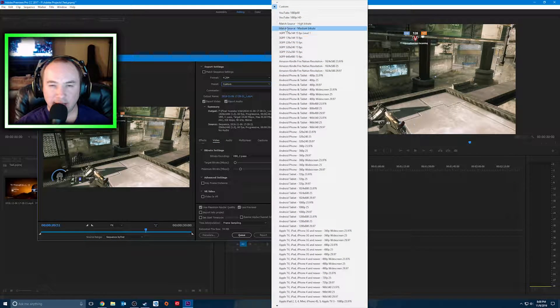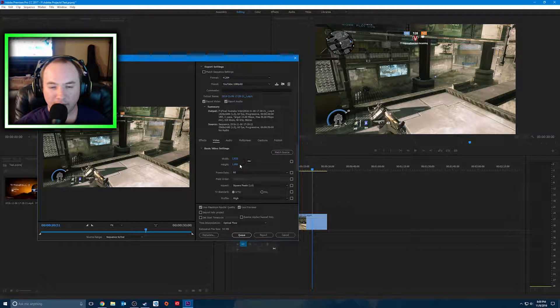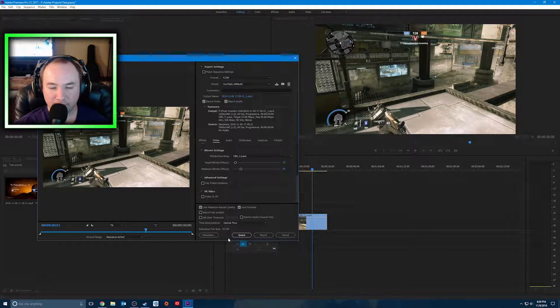As you guys can see, I have a custom setting already saved for whenever I'm ready to go, and I can just go ahead and render this.